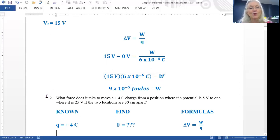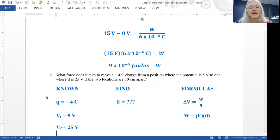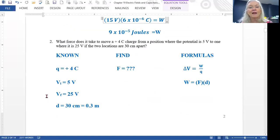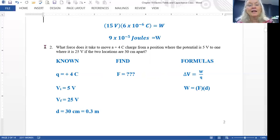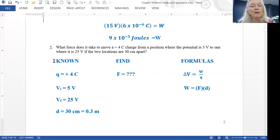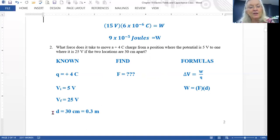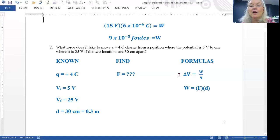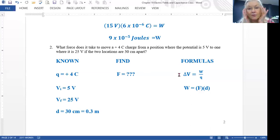Example number two: what force does it take to move a plus 4 coulomb charge from a position where the voltage is 5 volts to one where it is 25 volts, if those two locations are 30 centimeters apart? We know Q is plus 4 coulombs, initial potential is 5 volts, final potential is 25 volts, and the separation is 30 centimeters, which converts to 0.3 meters. We're trying to find the force F.